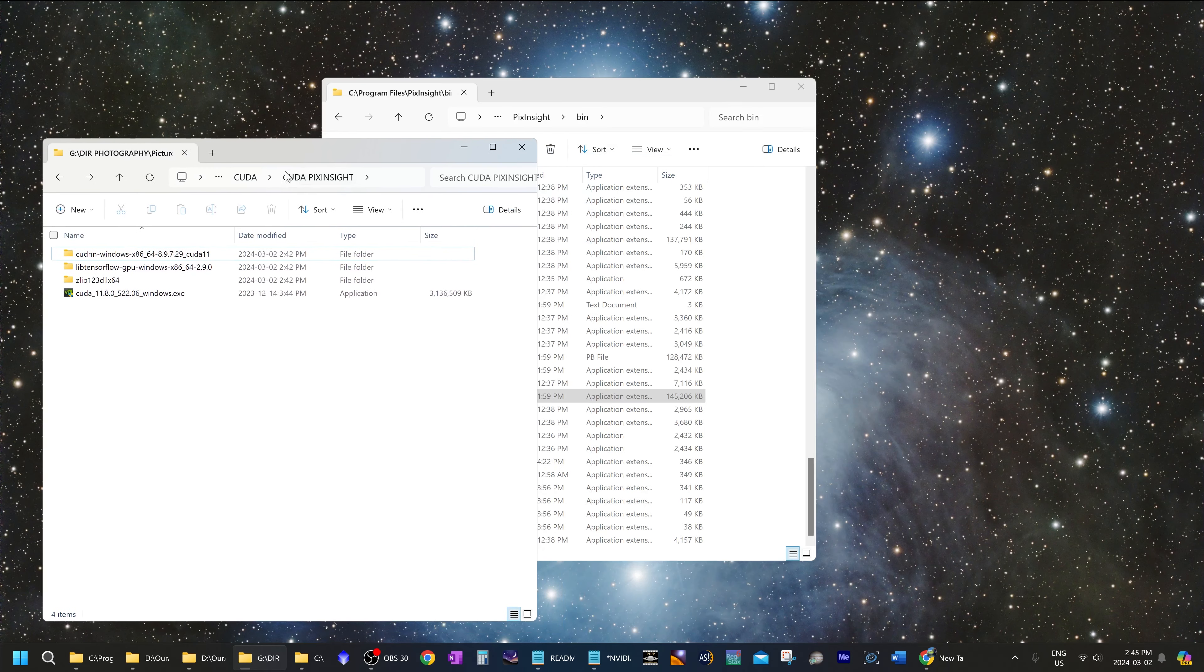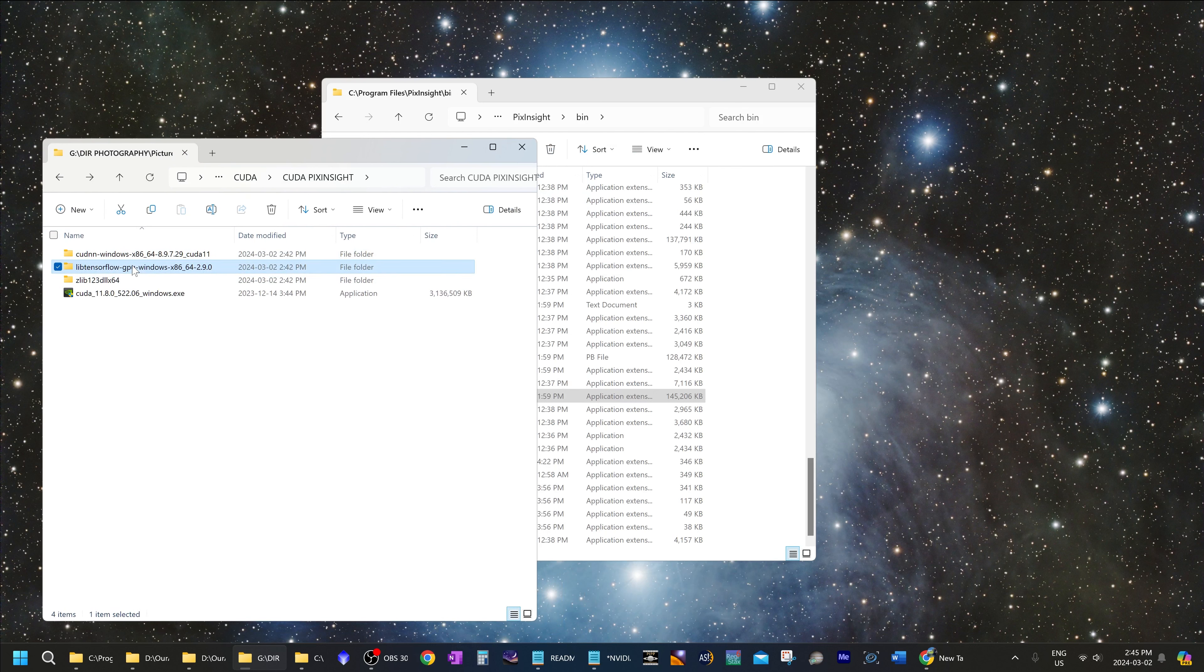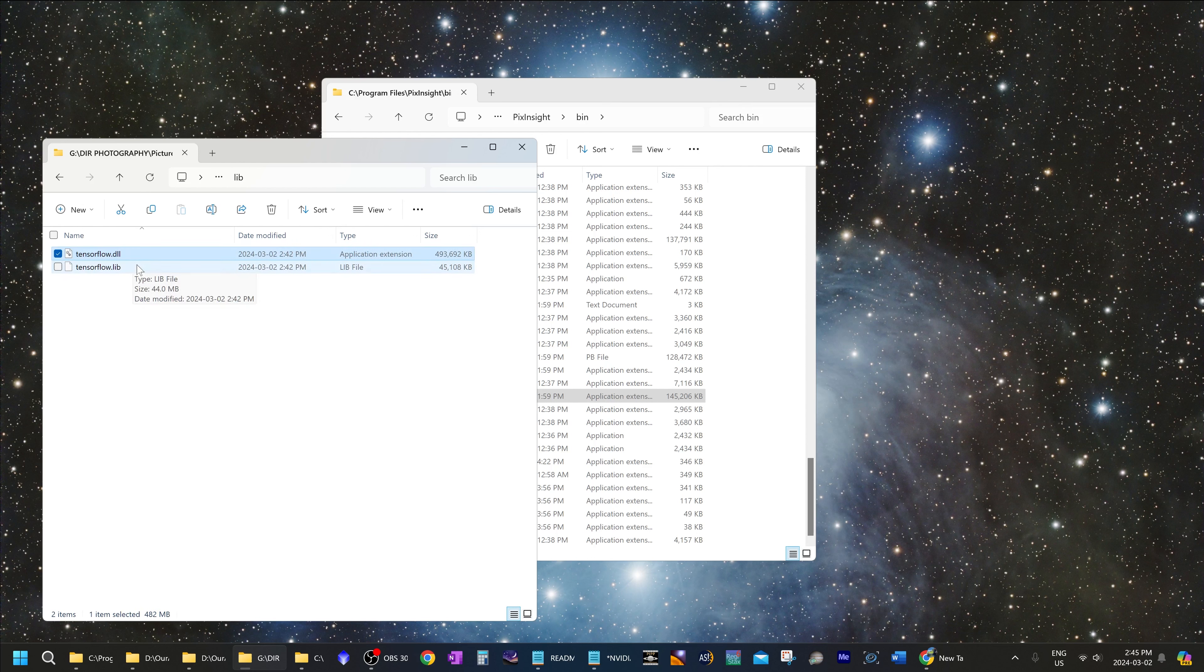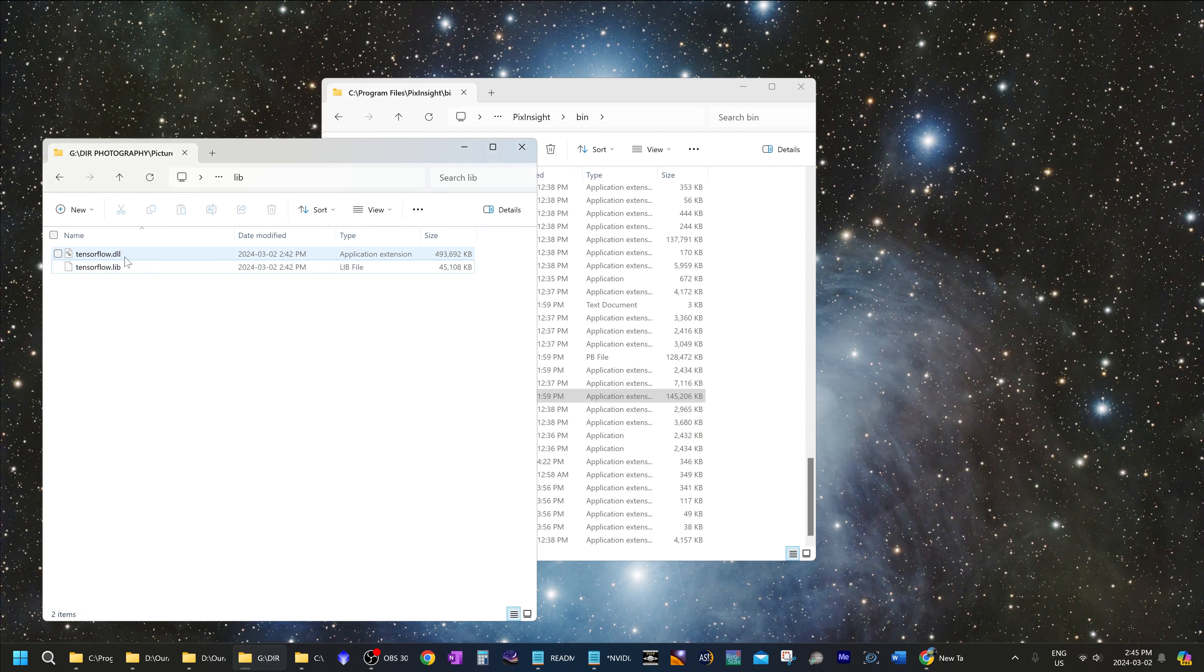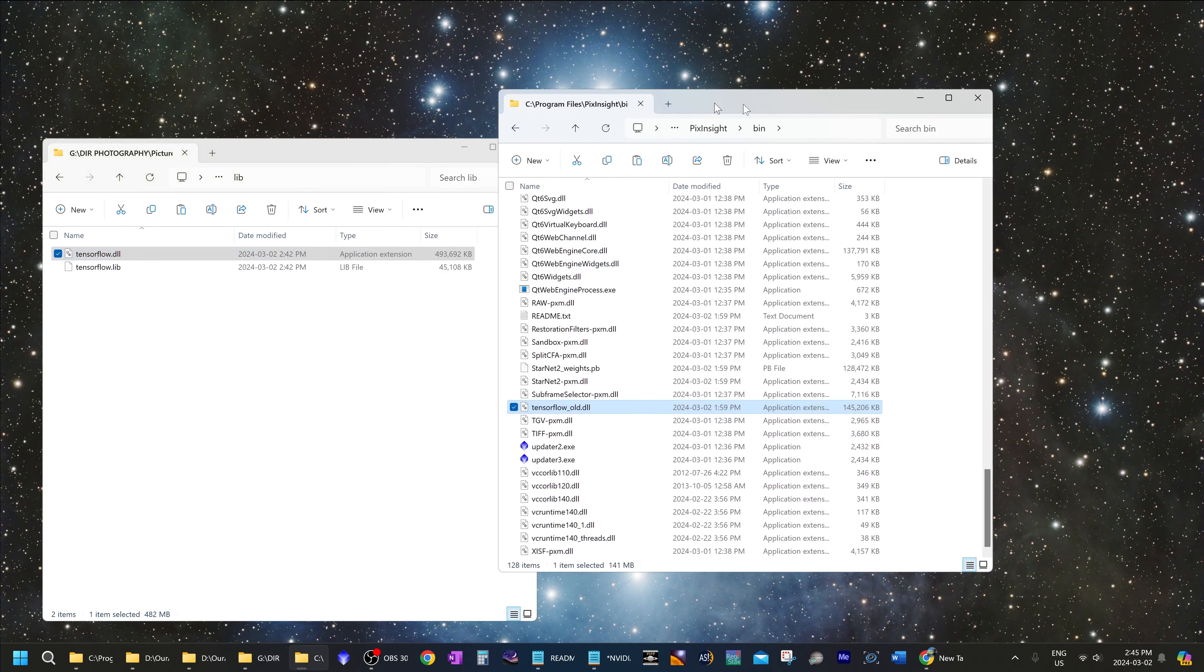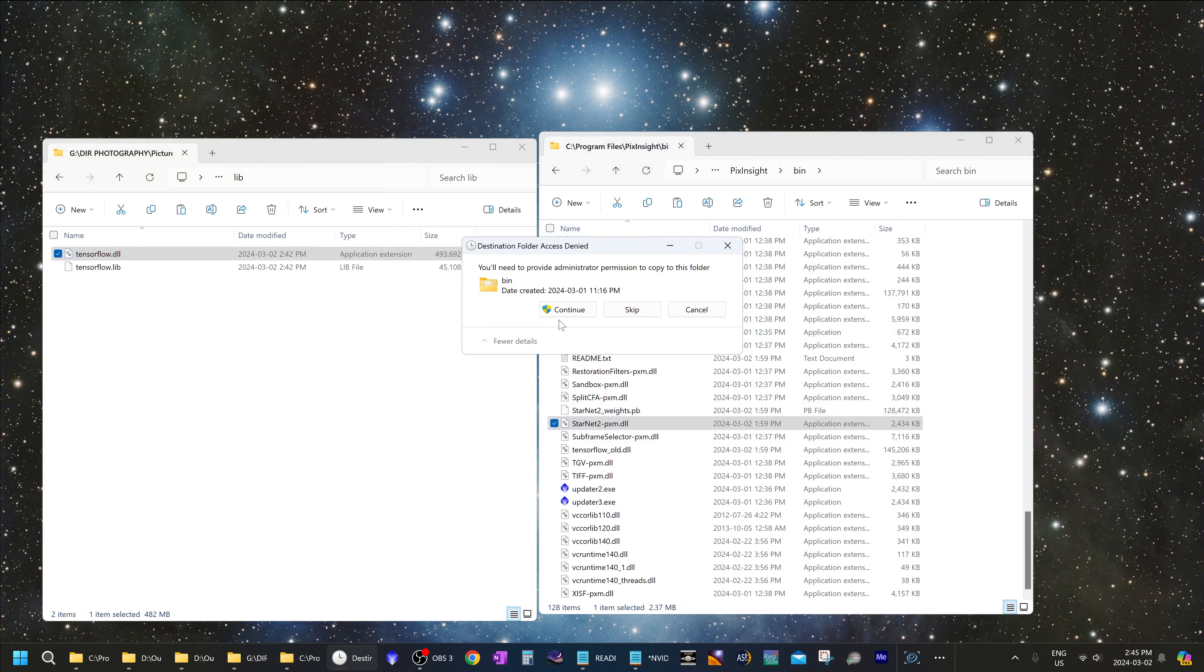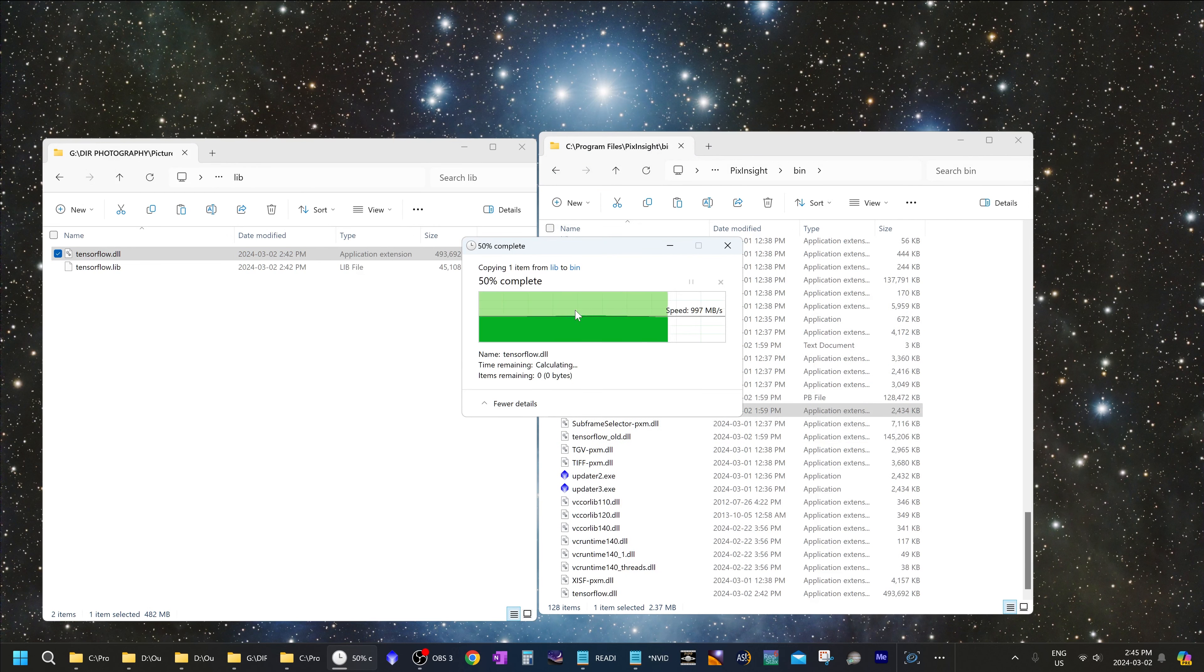Now go back to your directory where you had saved all of those files that you downloaded and open up TensorFlow. Inside the TensorFlow file, in the library file, there is TensorFlow.dll and TensorFlow.lib. Now from here, copy TensorFlow.dll into the PixInsight directory, the bin directory in PixInsight and paste it over there.